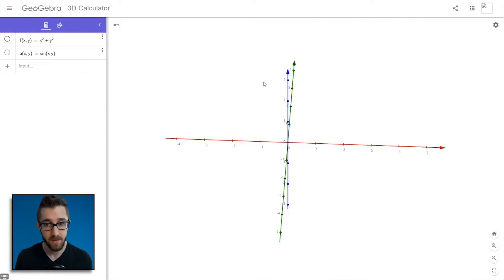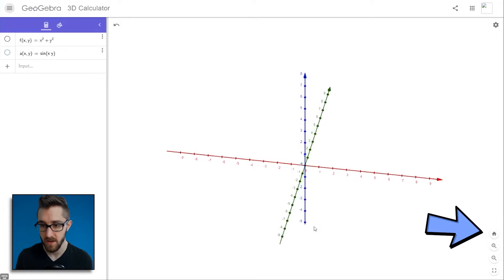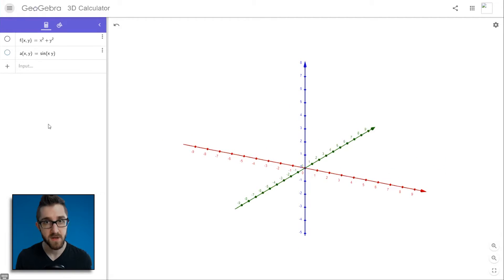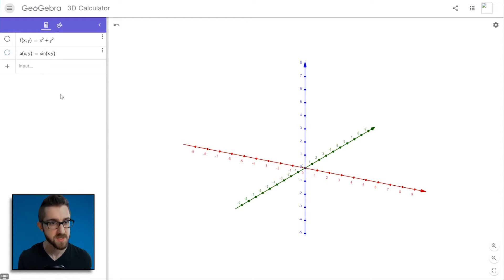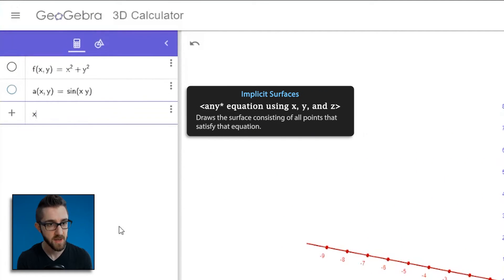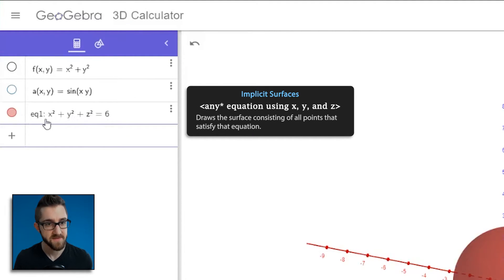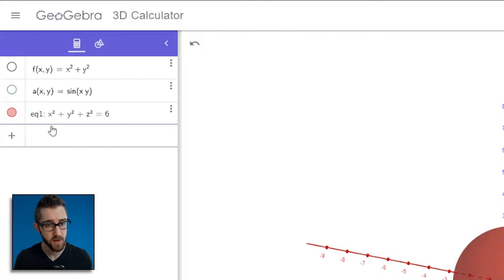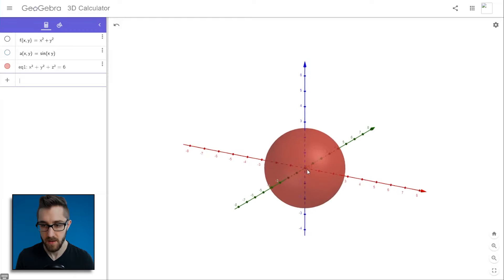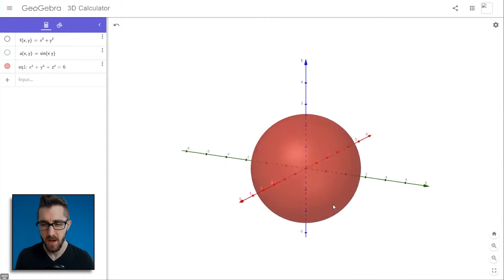That's functions of two variables — just type the formula in the input bar and GeoGebra will draw the graph. Now let's hide that graph, reset the view with the home button, and talk about surfaces. When thinking about surfaces in three-dimensional geometry, we usually think about equations involving x, y, and z — like a sphere. I'll type in x² + y² + z² = 6, and as soon as I hit enter, it gives the sphere a name and draws it. These are called implicit surfaces.